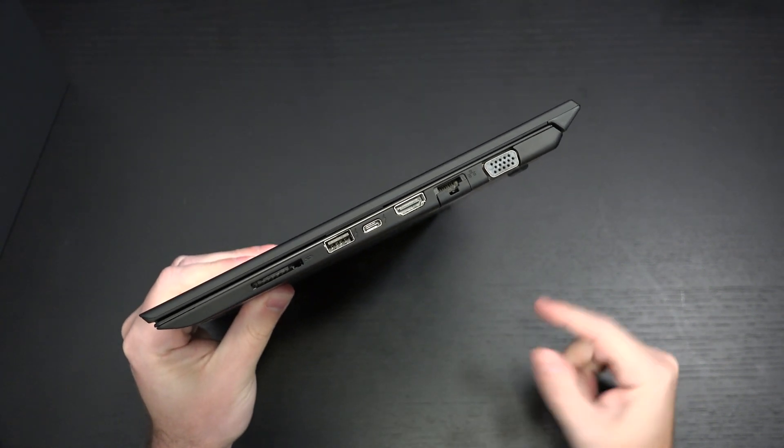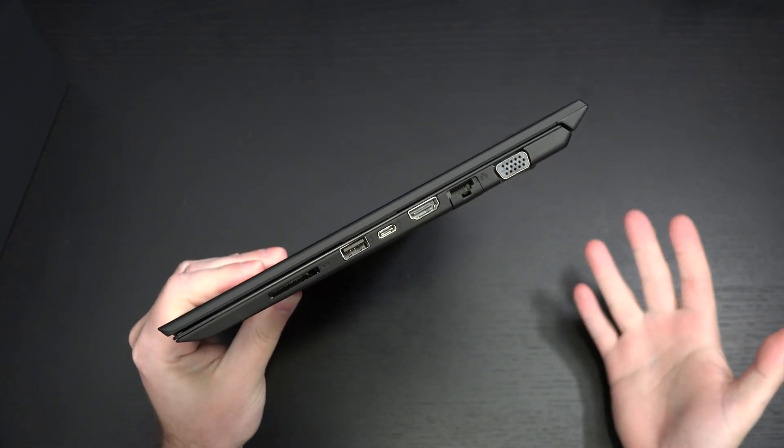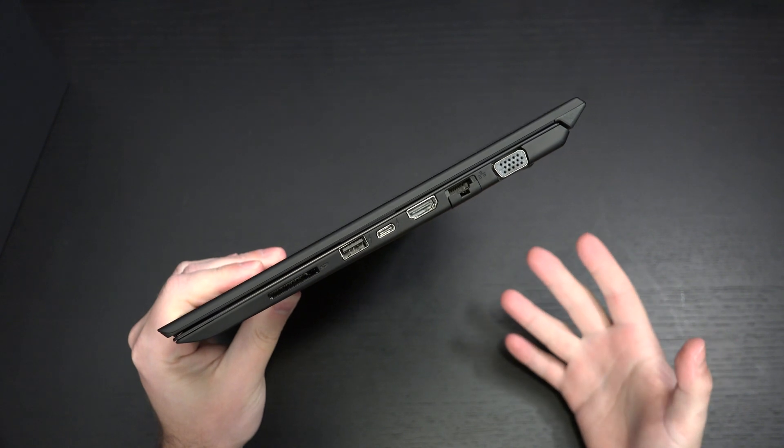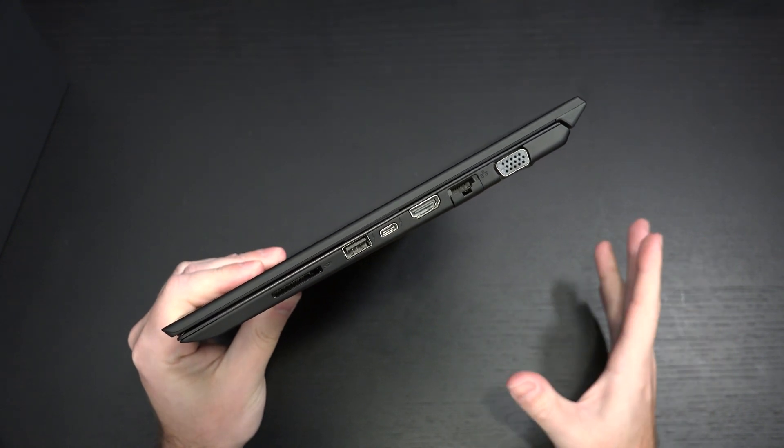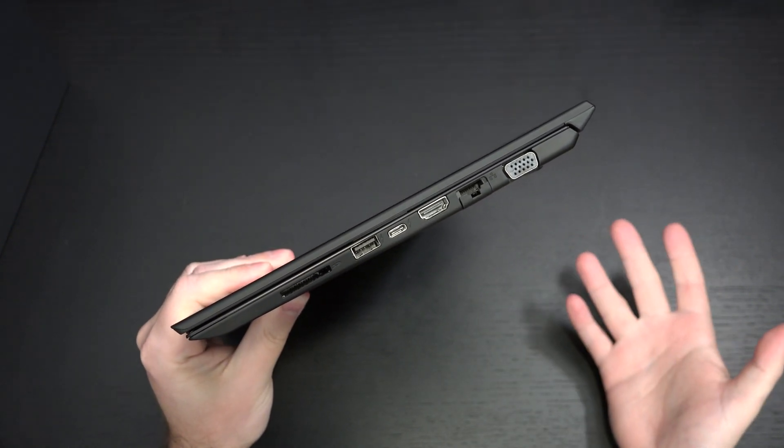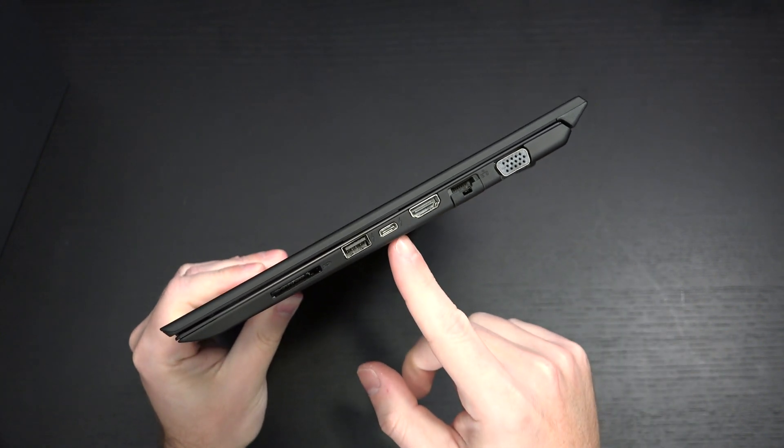This is not a Thunderbolt port. Wish that it were. But this machine is really targeting, I would say, a slightly different audience. Not that they wouldn't mind having Thunderbolt, but power delivery, display capability.